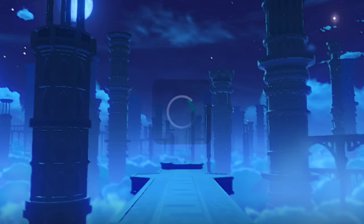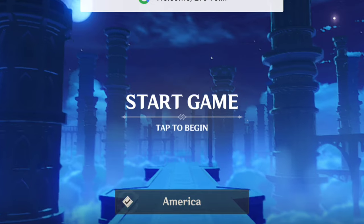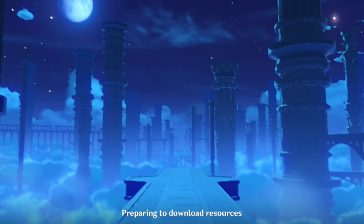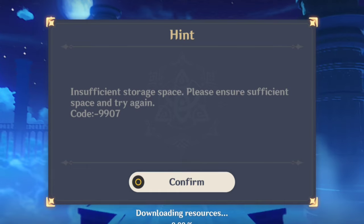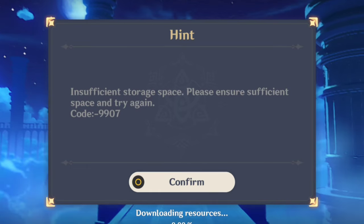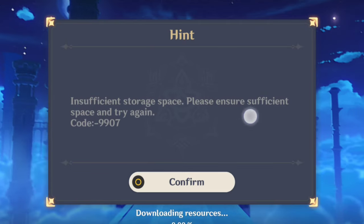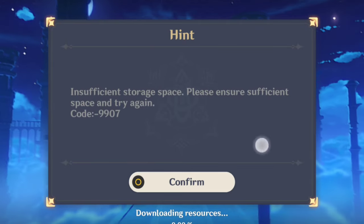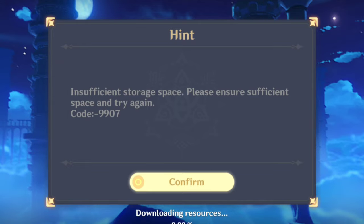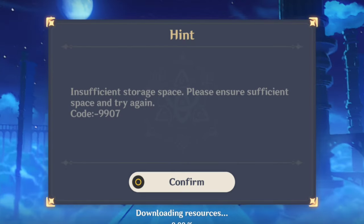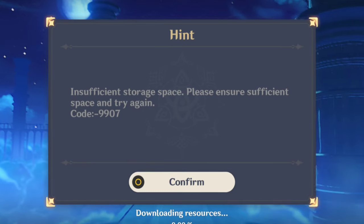Genshin Impact is the most played and hottest game at the moment. Many people worldwide complain about Genshin Impact insufficient storage space issues, showing the error 'please ensure sufficient space, code 9907' on their mobile device. Watch this video to solve the Genshin Impact insufficient storage problem and learn some quick tips and tricks. This issue mainly stands for insufficient storage on your mobile device.